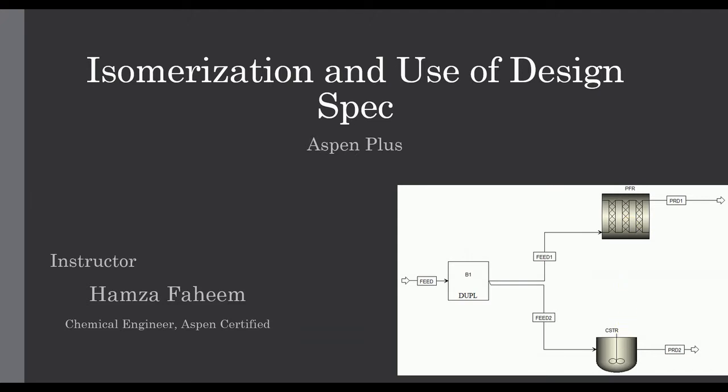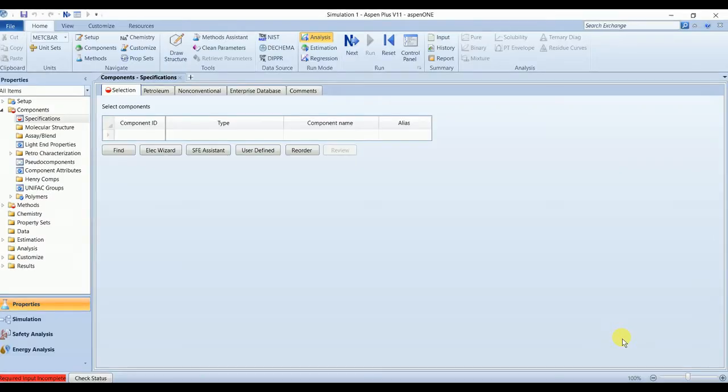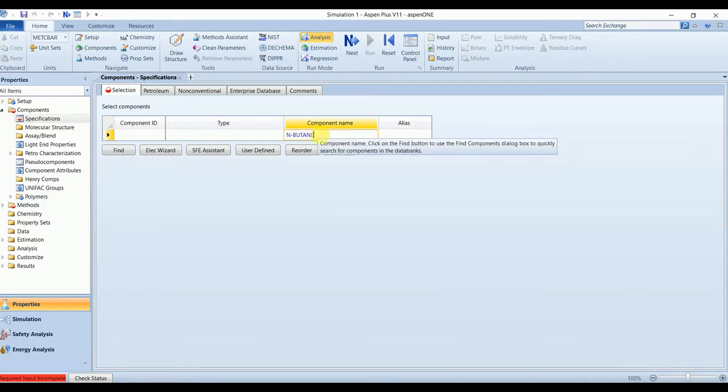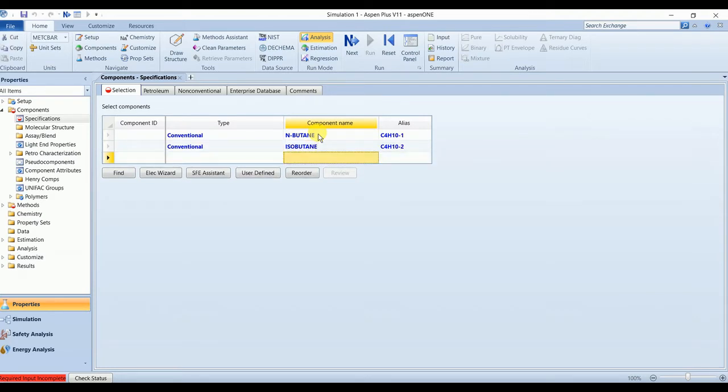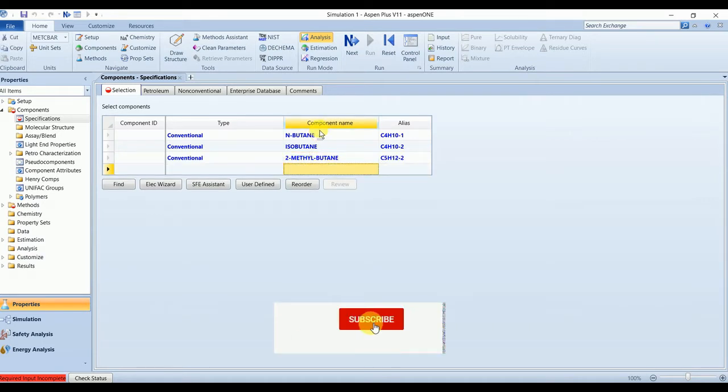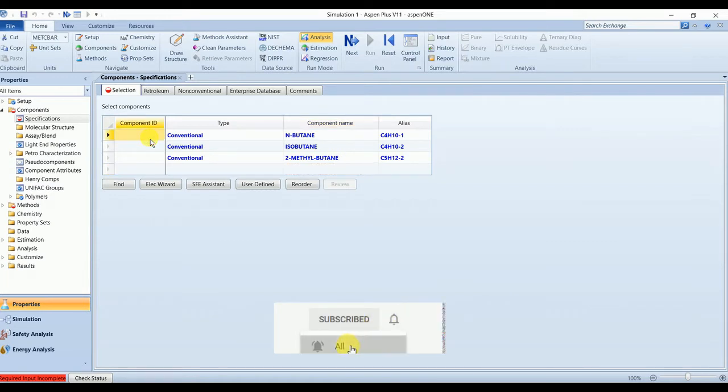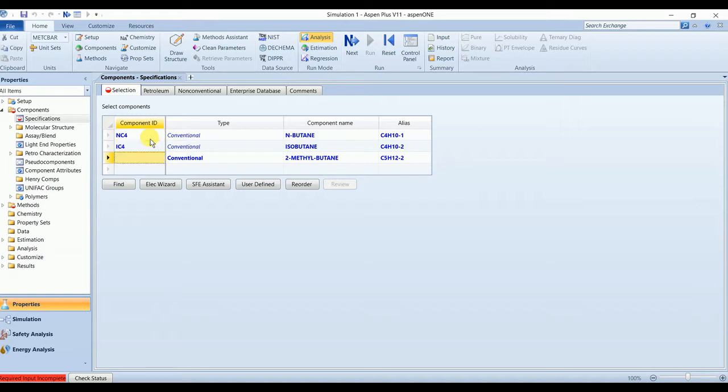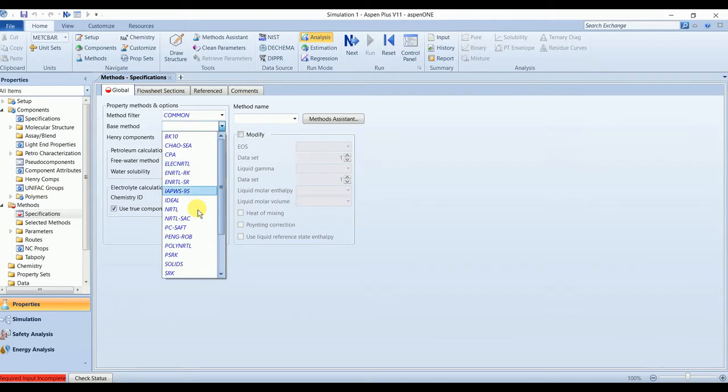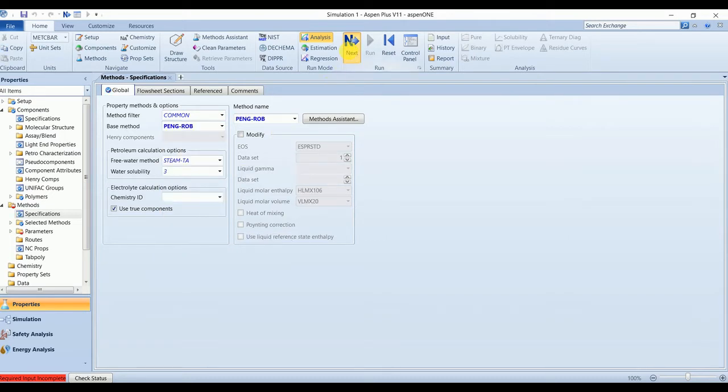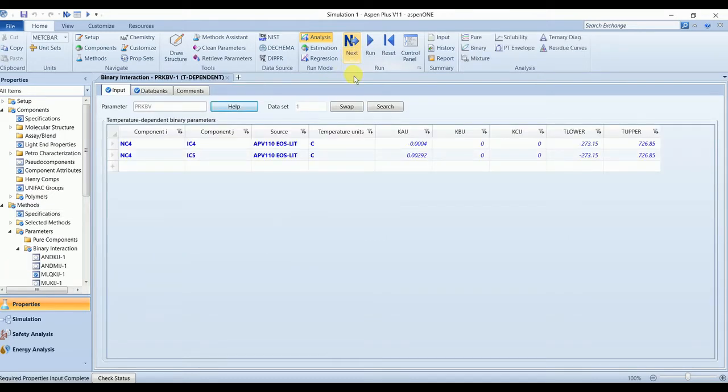So let's start. We have three components: normal butane, isobutane, and isopentane (two-methylbutane or isopentane). Property method is Peng-Robinson. We have our binary coefficients, so we can run this simulation.